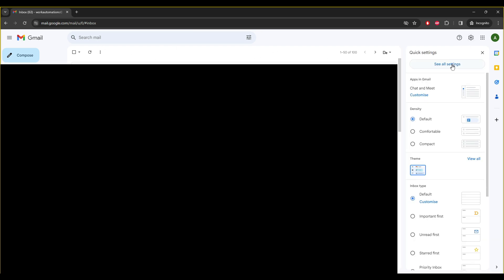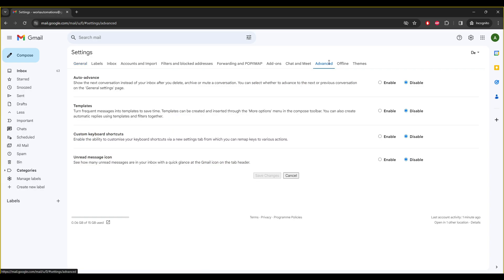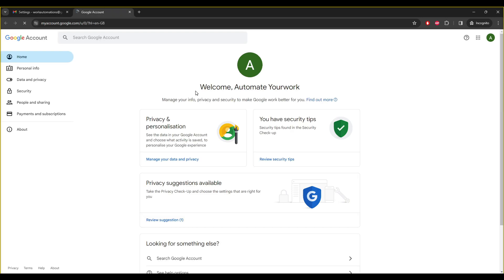You can follow the same steps in other SMTP services also. We'll go to see all settings, and I think it will be advanced. No, accounts and imports. We'll go to other Google account settings and security.